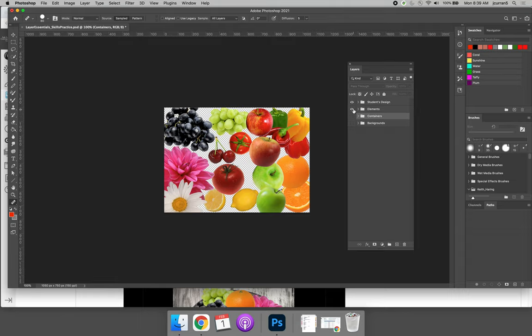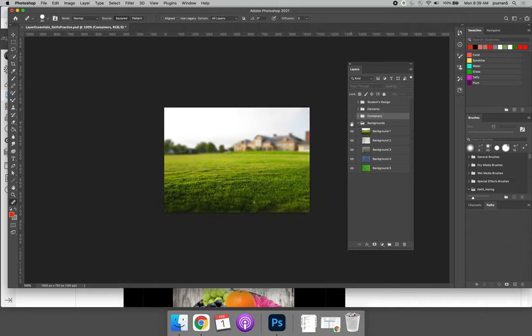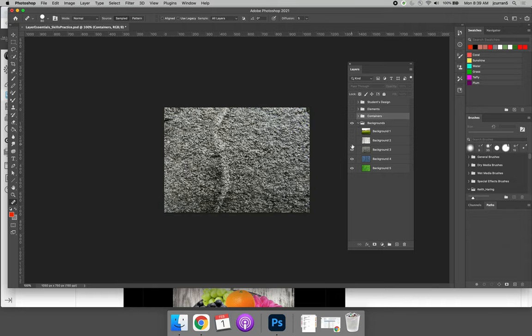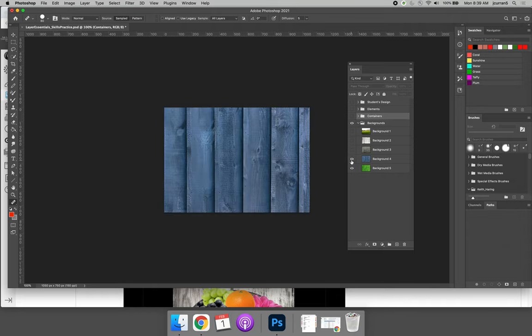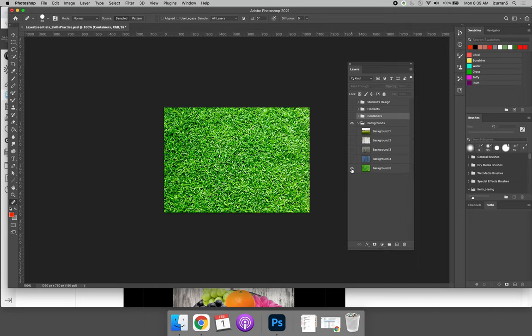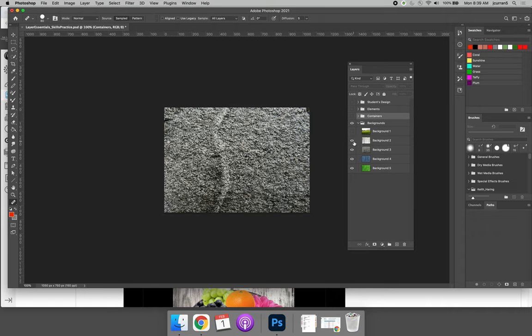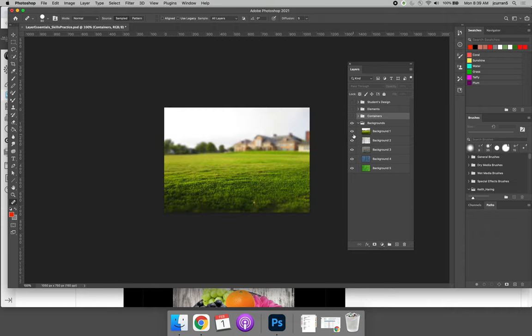What I would like you to do is turn all the layers off except for your backgrounds, and then you can click through the backgrounds to figure out which background you would like to use for your project. Do you want to use background 5, which is grass, background 4, 3, 2, or 1?